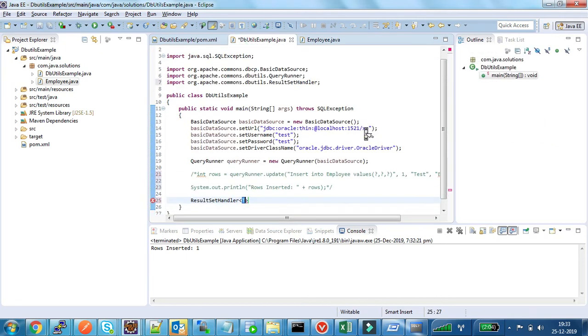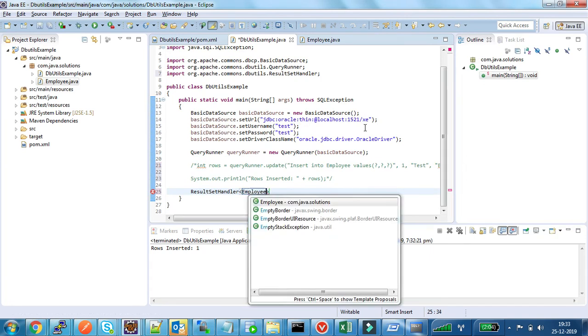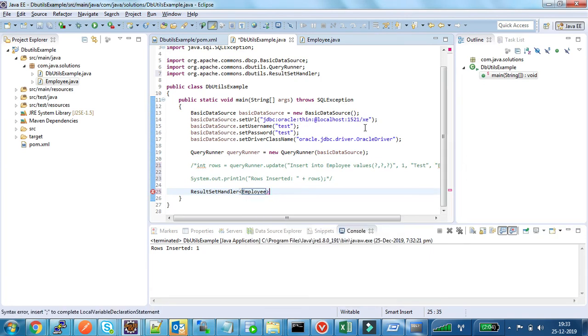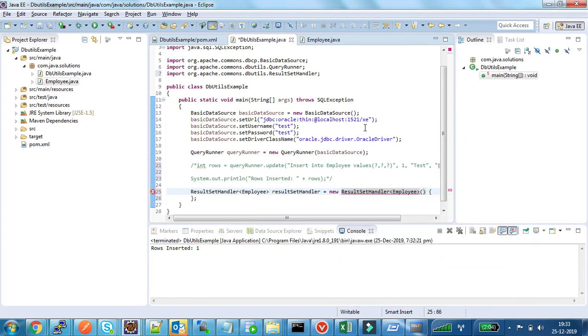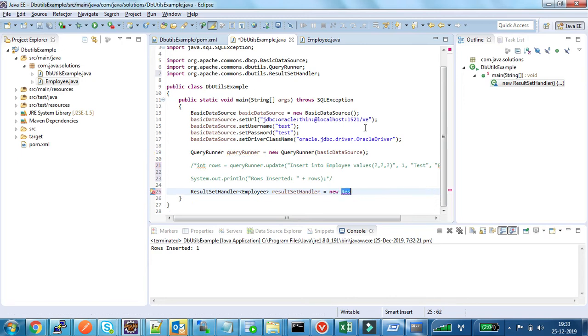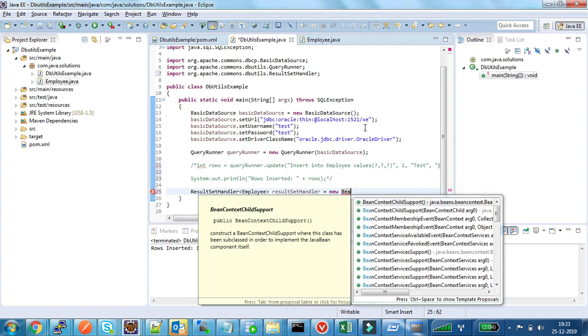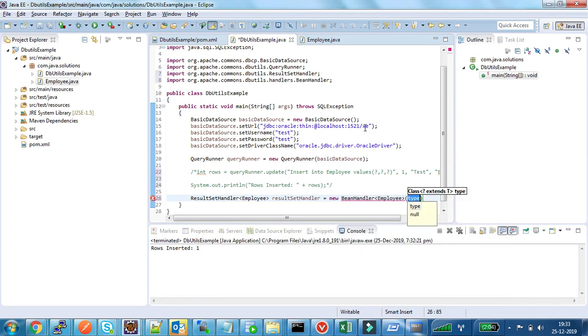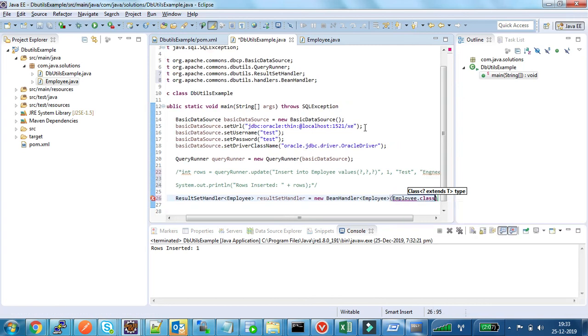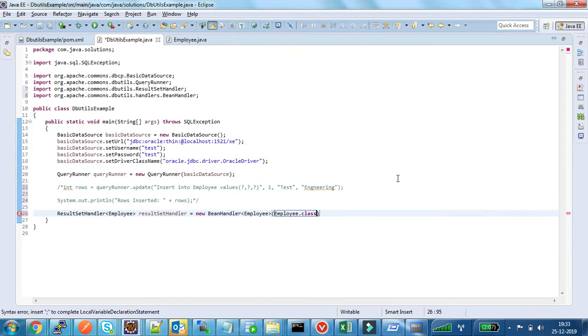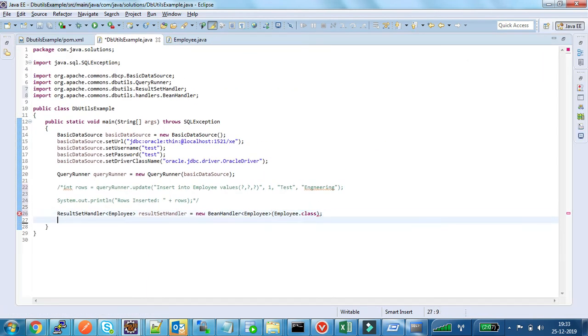So I am using notary class here. I have to use bean handler. So I have created this result set handler.